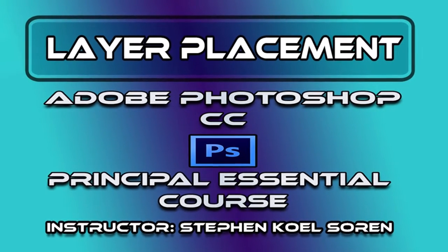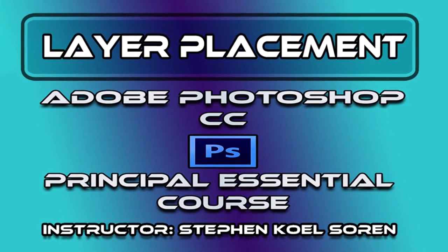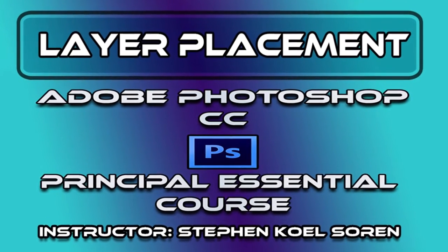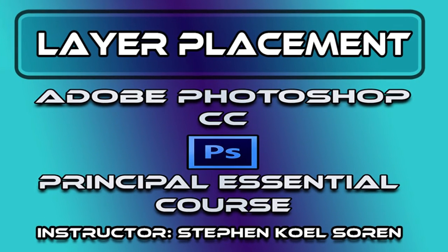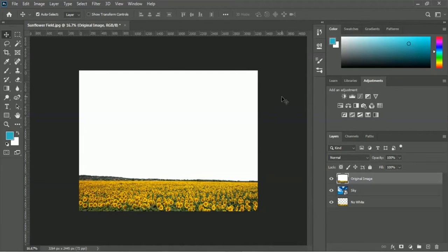Hi there. In this tutorial, we will learn about layer placement. The question is: what is layer placement? Layer placement is the position of a layer inside the layer panel. Let me explain layer placement with an example.